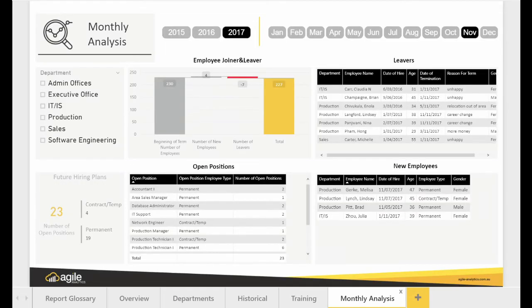The monthly analysis page allows you to review the employee numbers and leavers, open positions on a monthly basis, by delving into each individual department.